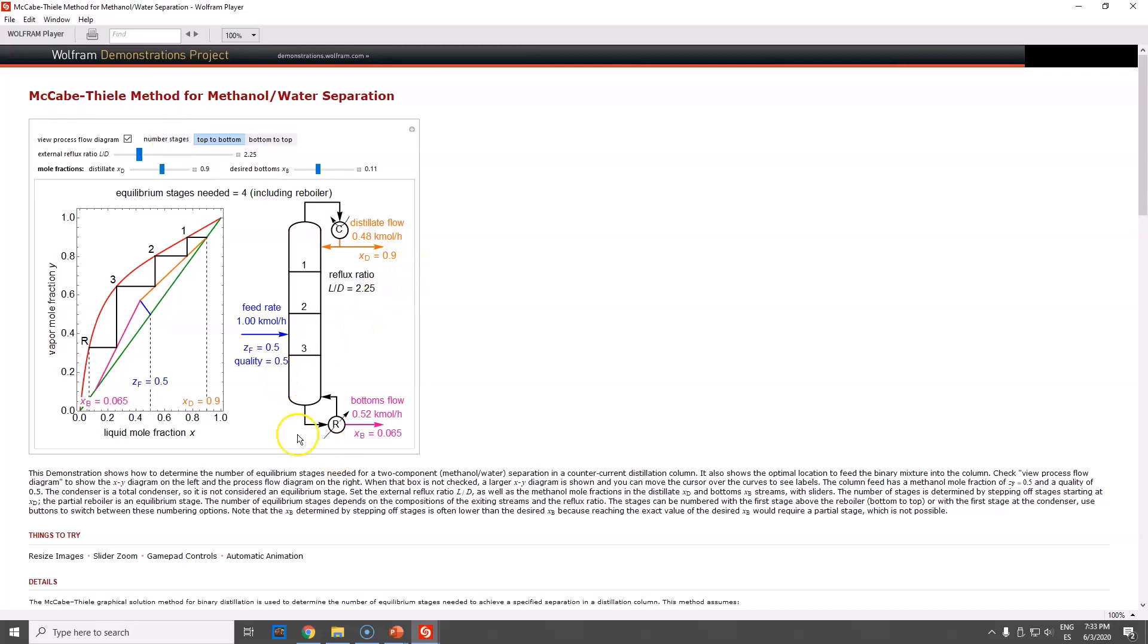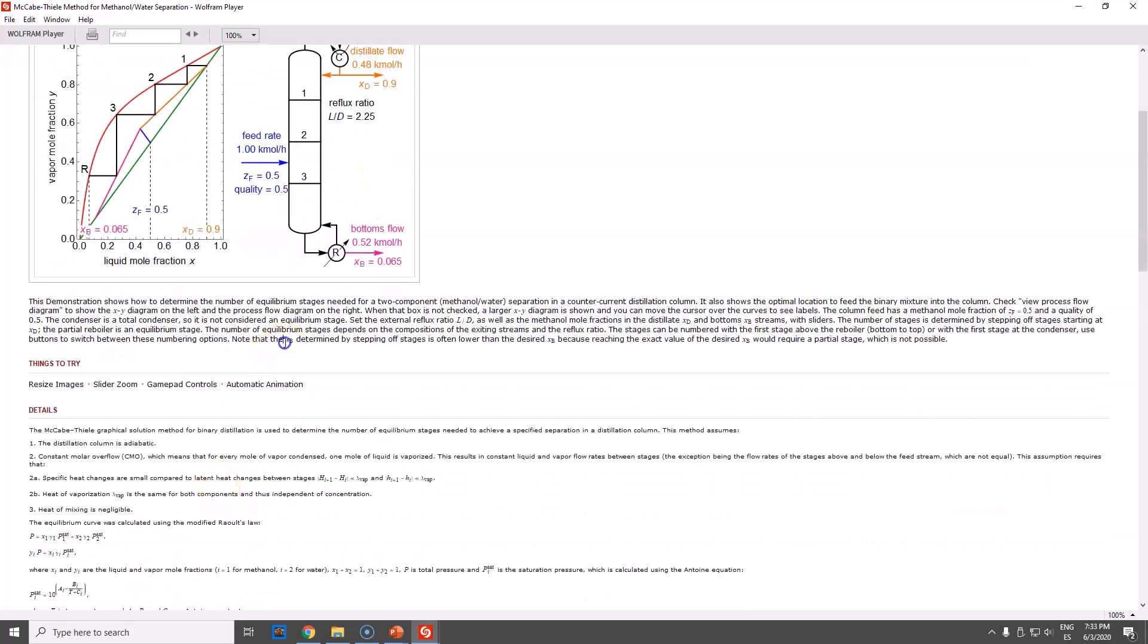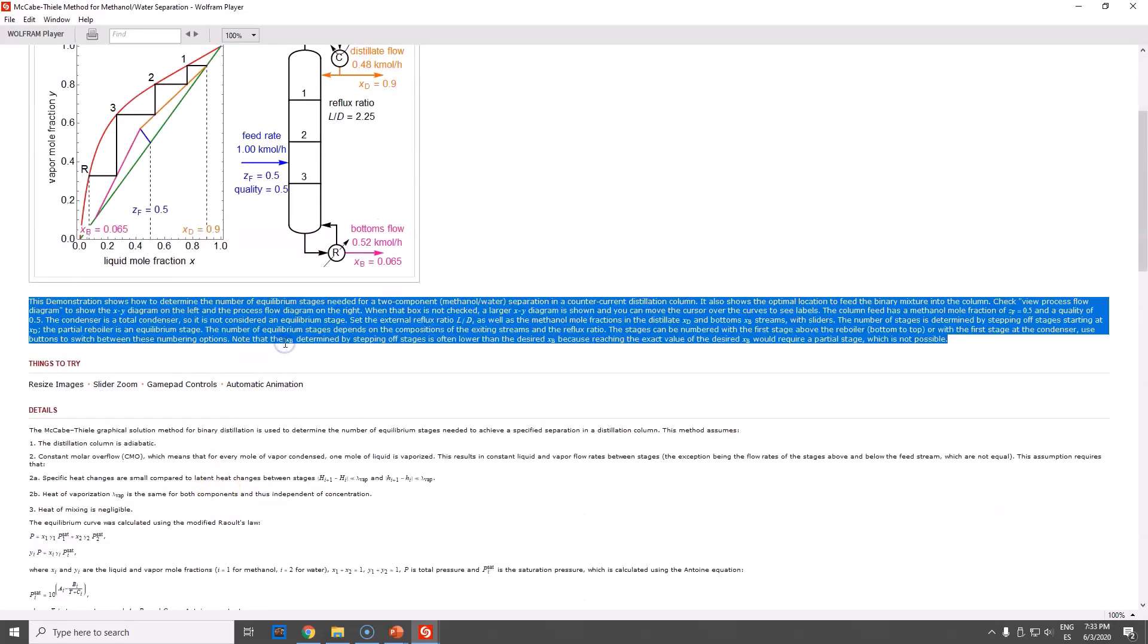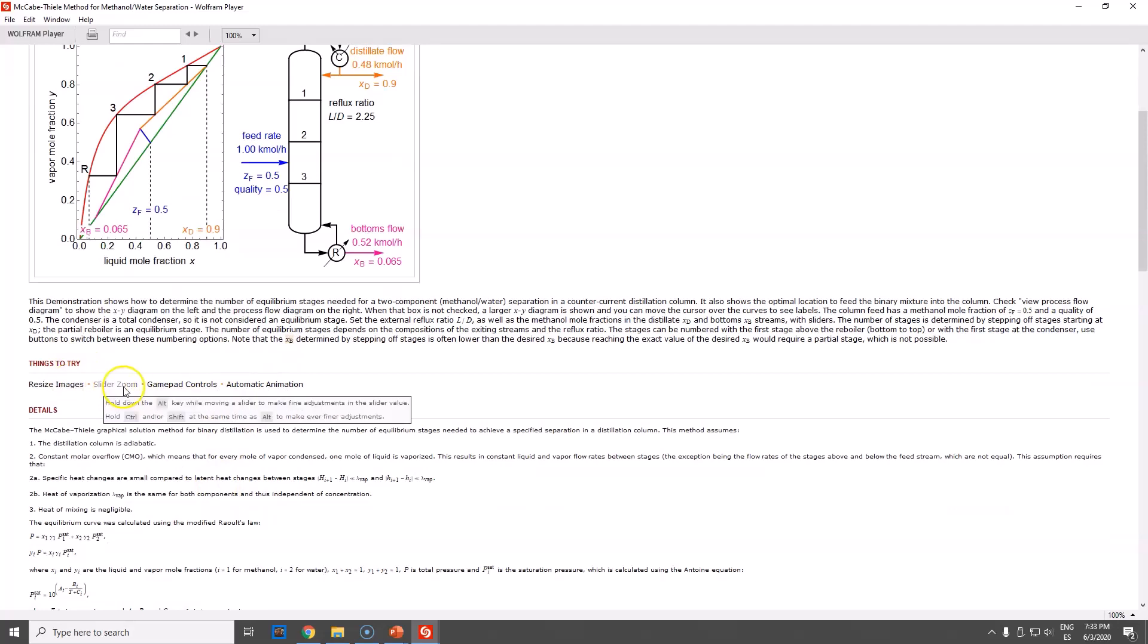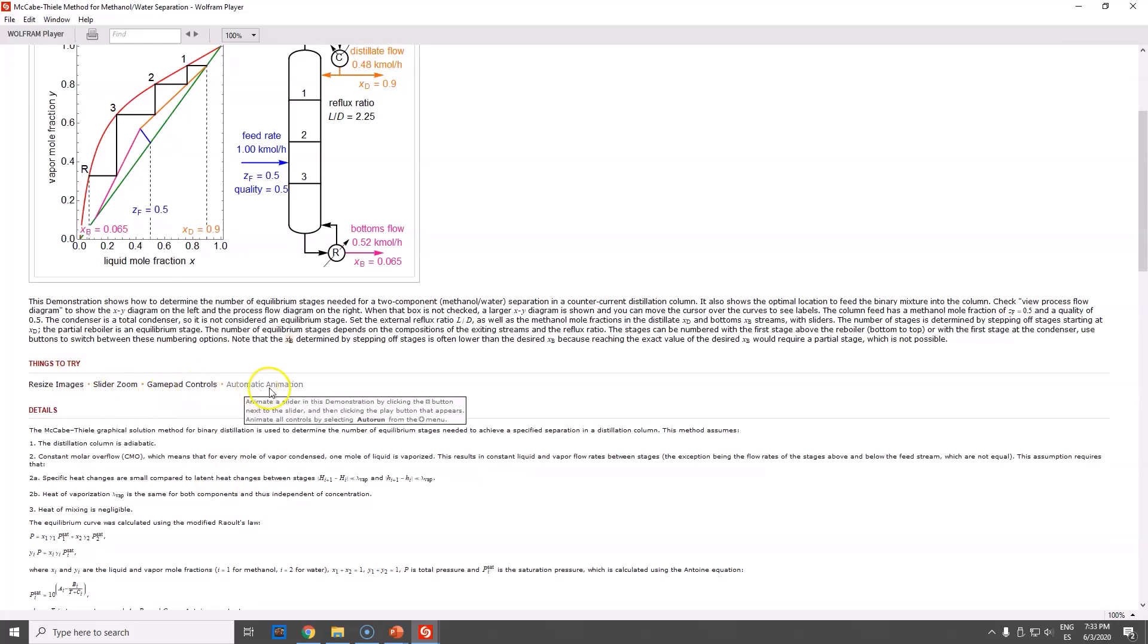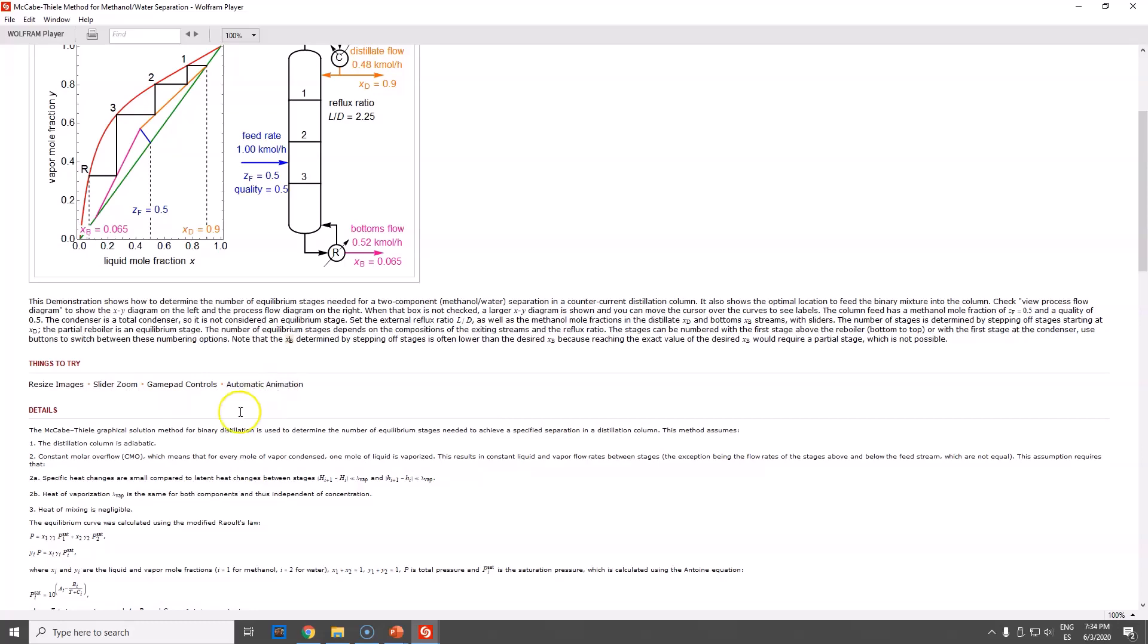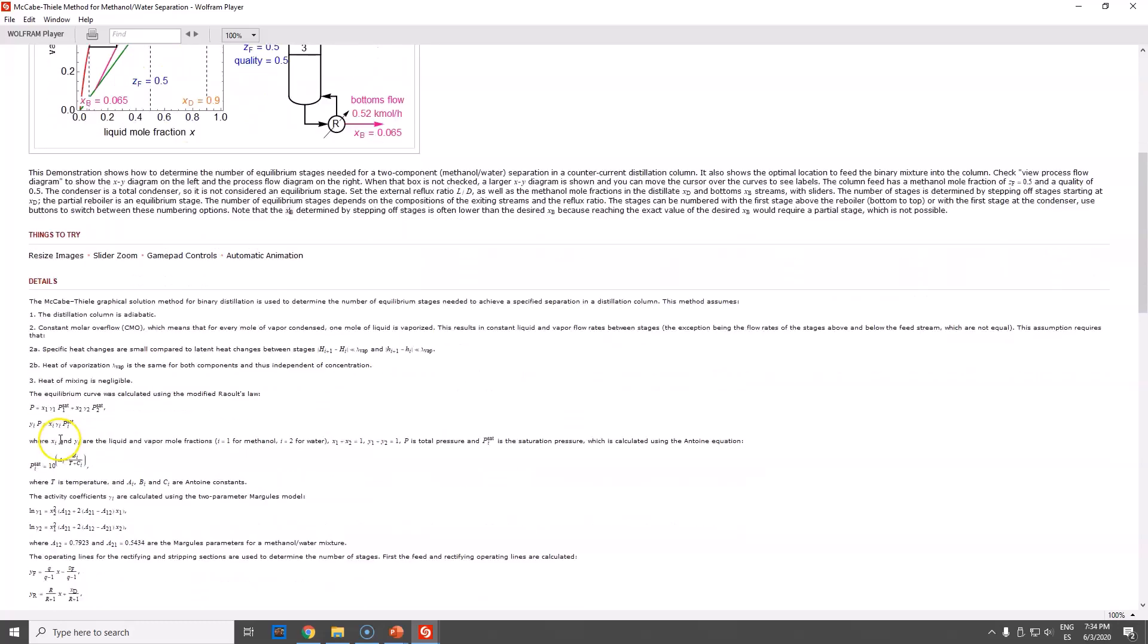I got this diagram and this text. These are typical things to try: resize images, slide zoom, gamepad automatic animation. This will be cool. And there are details on how they are calculating everything.